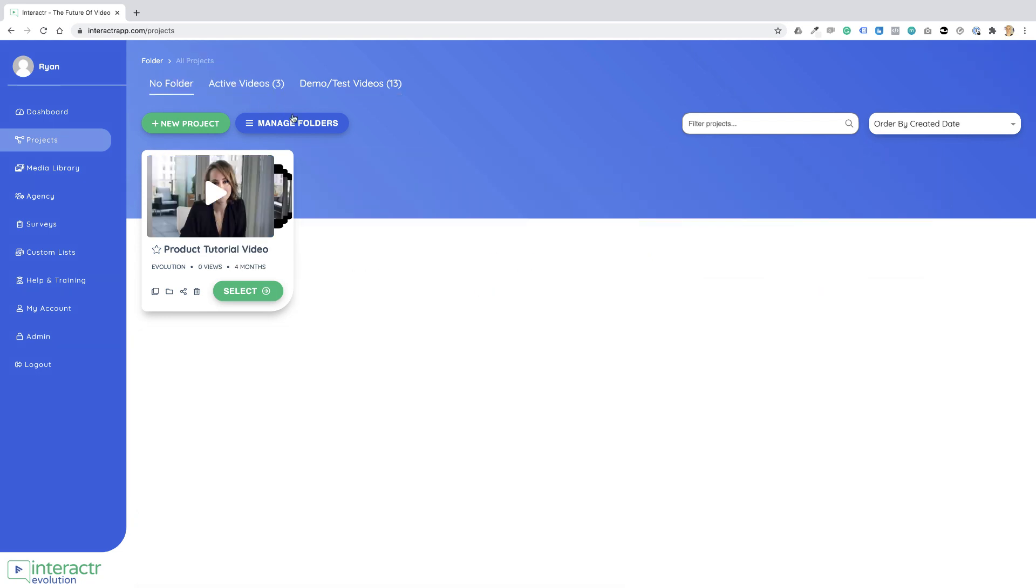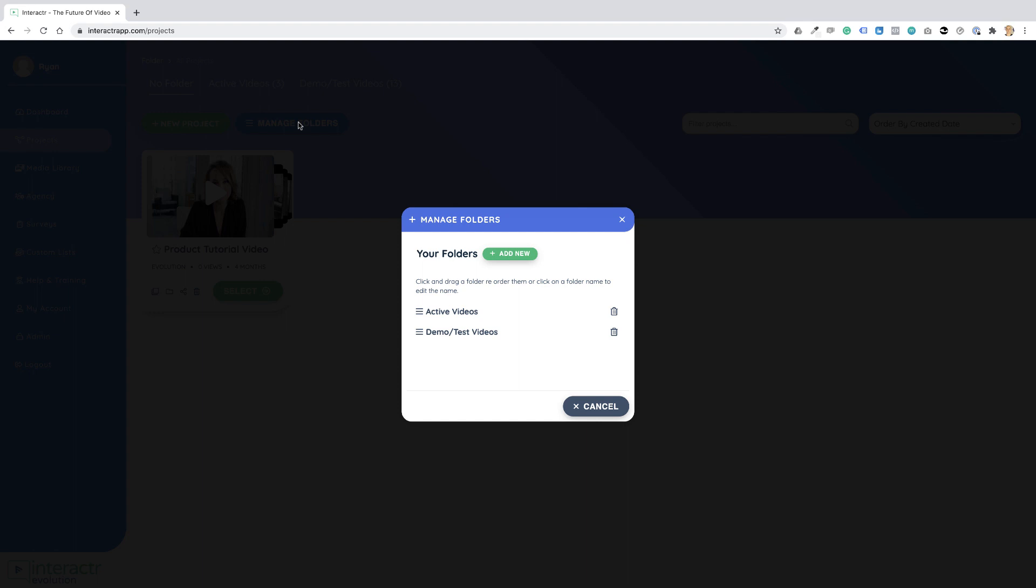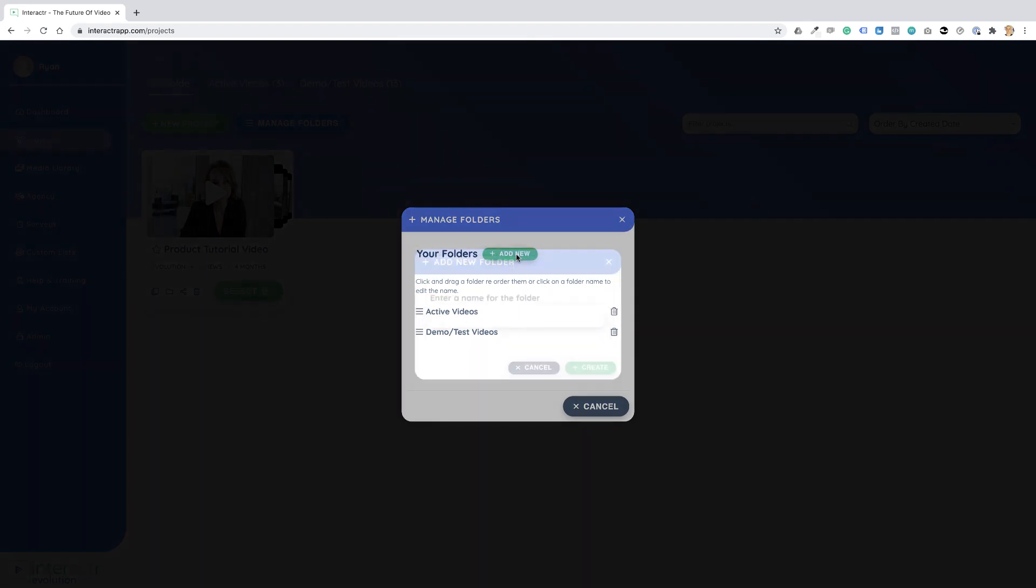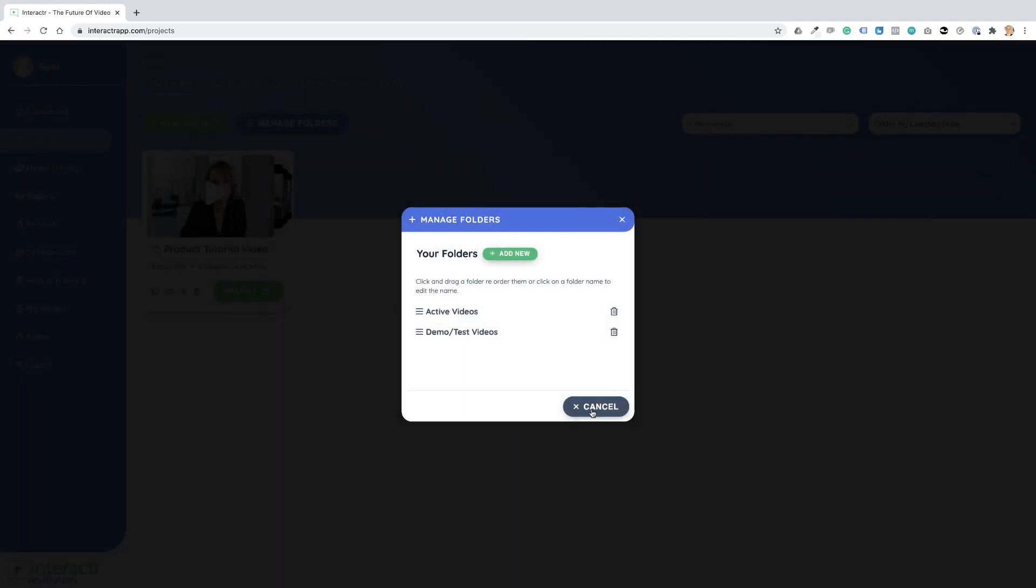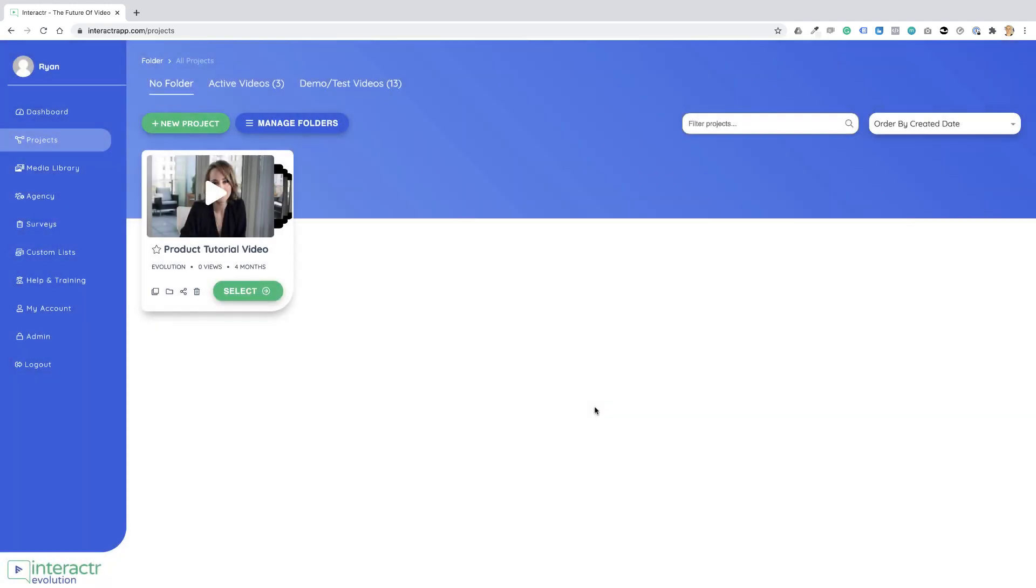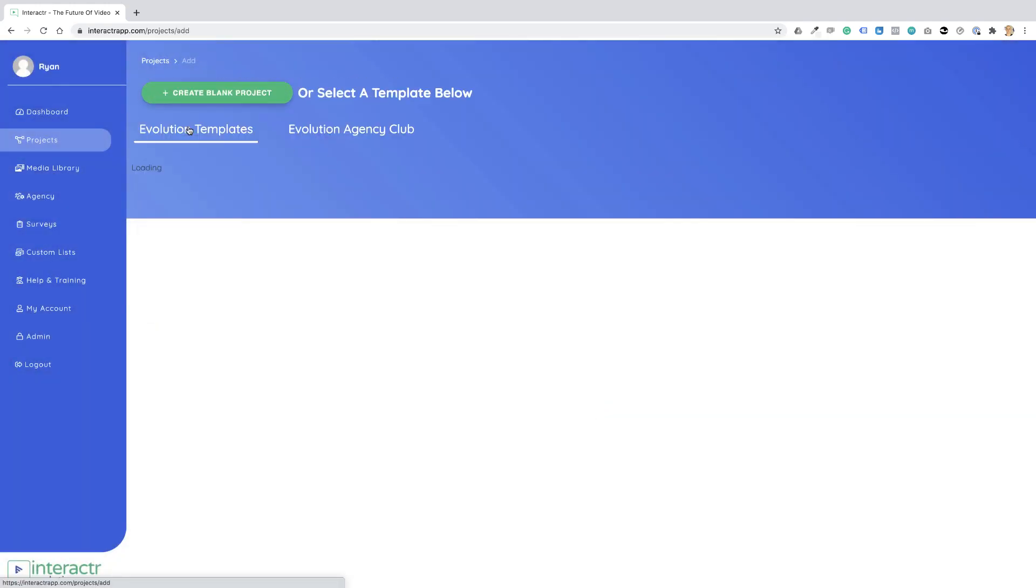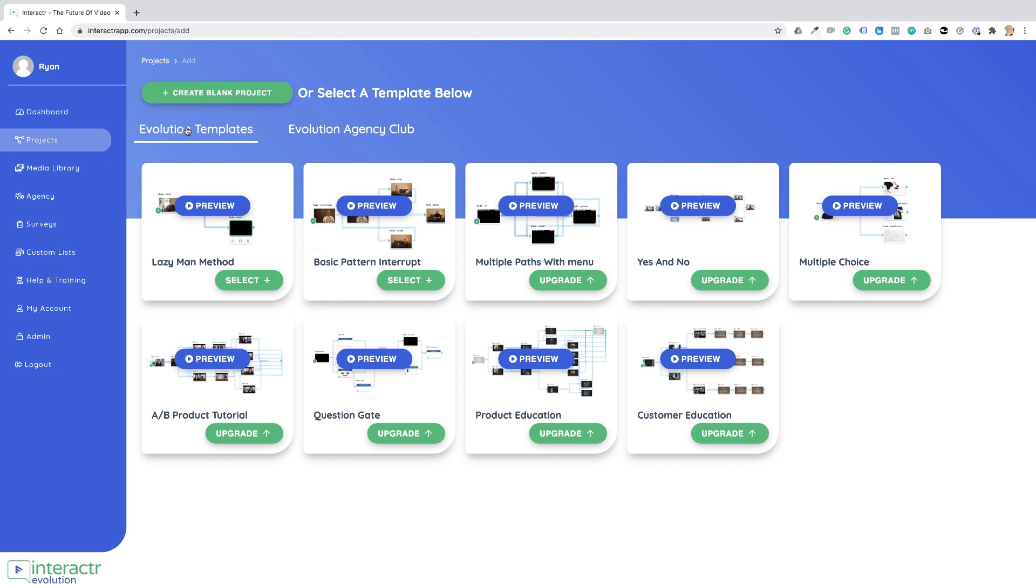Now, if you want to create a folder, you can just click on Manage Folders, and you can move these around, delete these, or add a new folder. For the purpose of this demo, I'm going to create a new project.